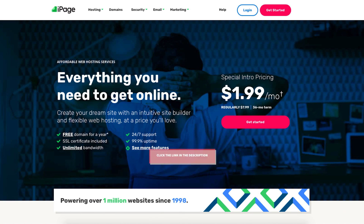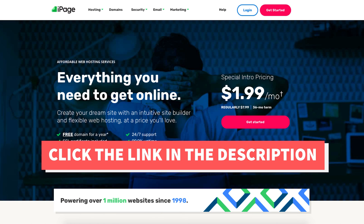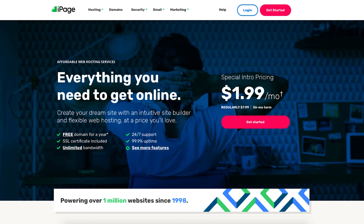Once you click the link in the description below you'll be on the iPage homepage. Click the get started button.